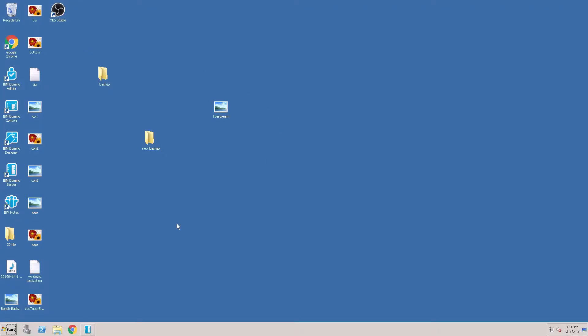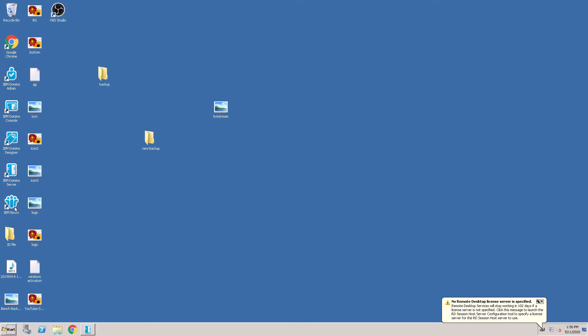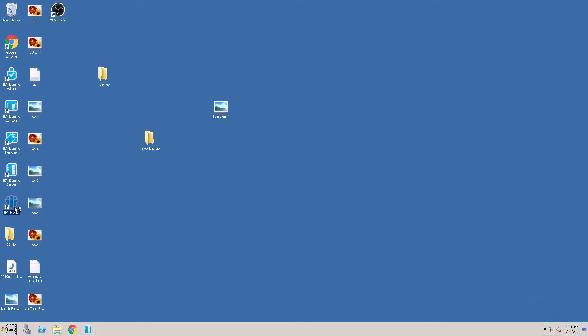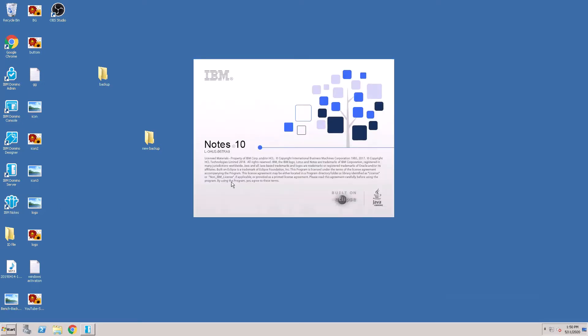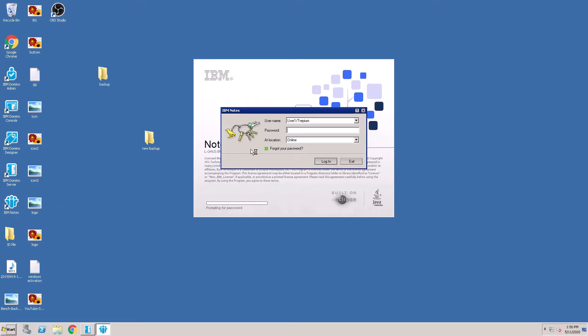I am going to show you how to recertify a user ID file which is already expired. I'll show you the error message. First, open the client — I am trying to open with the user1 ID and logging in.